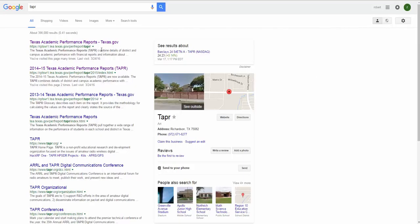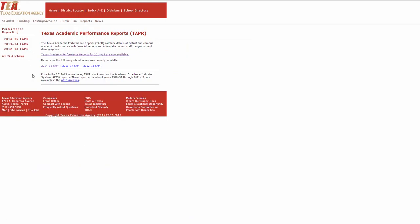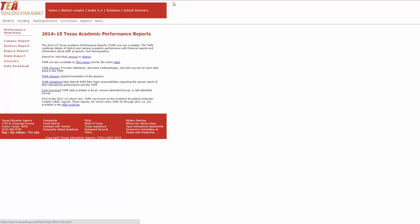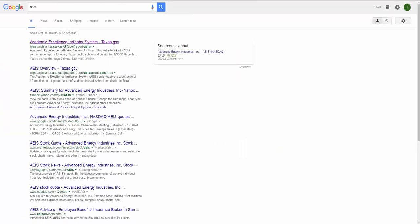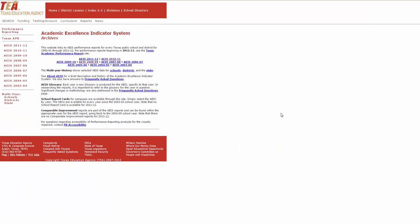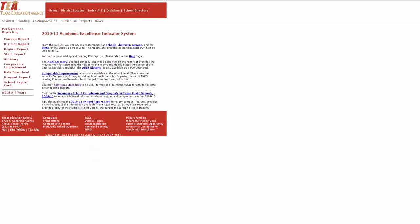So here's a guide on how you have to interface with the TEA data. I usually just google TAPER which is the new name for it. It used to be called AEIS and those are in separate places actually. For the past three years it's TAPER. Before that it's AEIS.